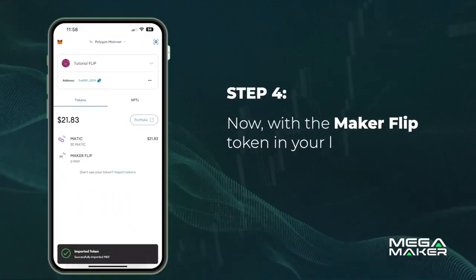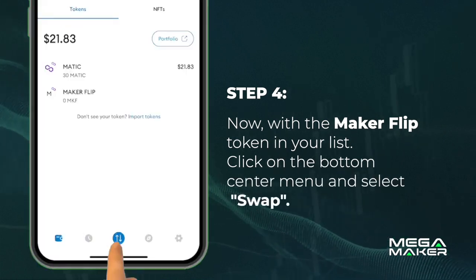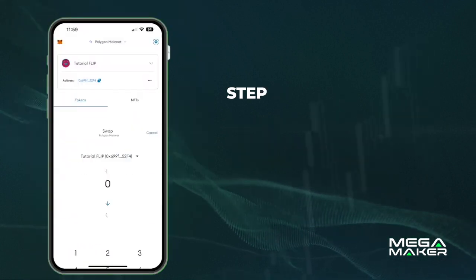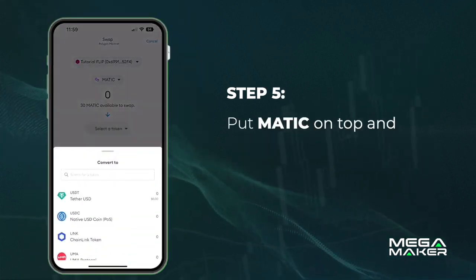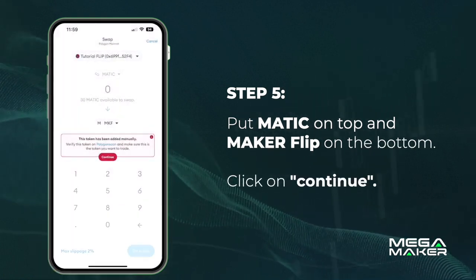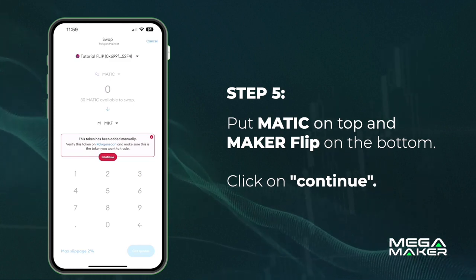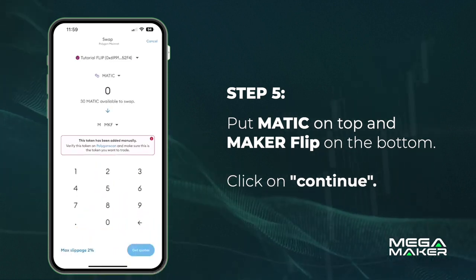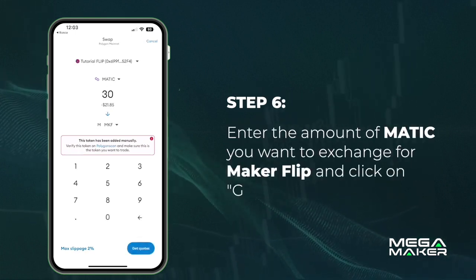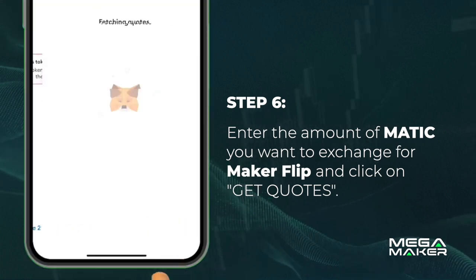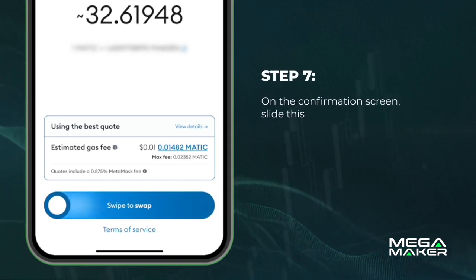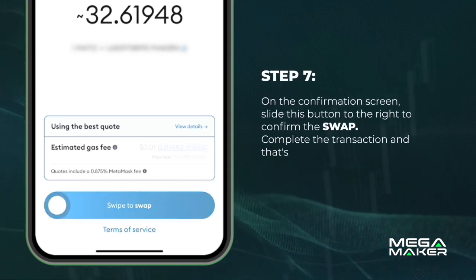Now with the Maker Flip token in your list, click on the bottom center menu and select Swap. Put MATIC on top and Maker Flip on the bottom, then click on Continue. Enter the amount of MATIC you want to exchange for Maker Flip and click on Get Quotes. On the confirmation screen, slide the button to the right to confirm the swap.